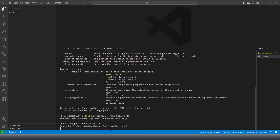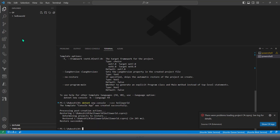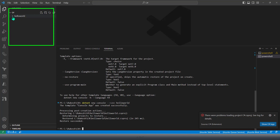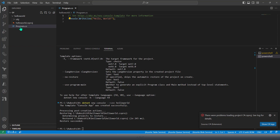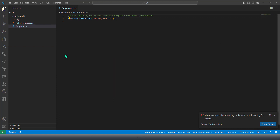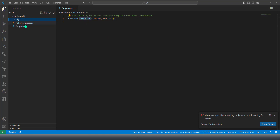Now you can see that when I gave the console application name as hello-world, under the C# base folder it has created a folder named hello-world, and inside that it has created a C# project. Within the project itself, it has created the main class which is program.cs, and that is where I can start writing all my code. By default, it has given a sample line of code: Console.WriteLine with a Hello World string parameter.